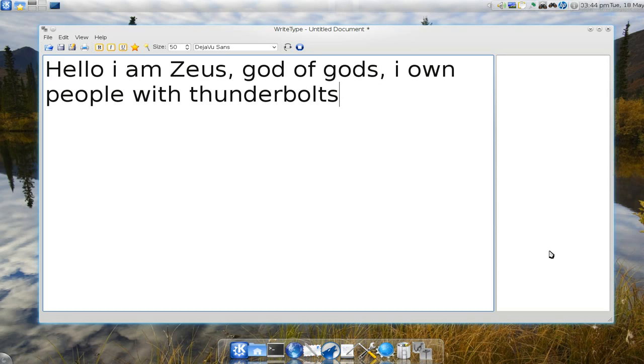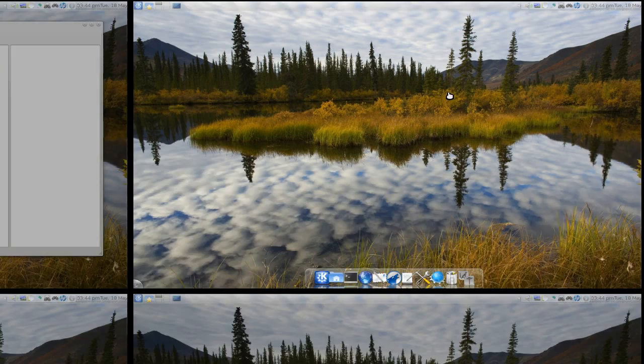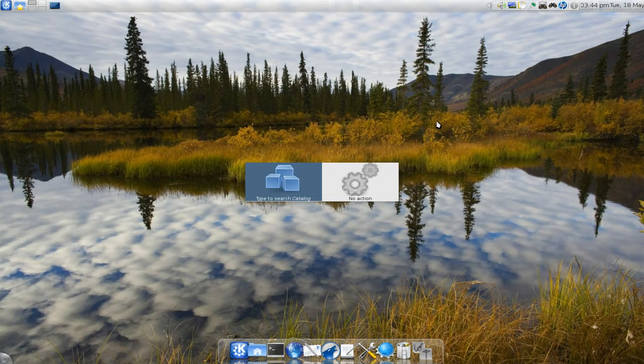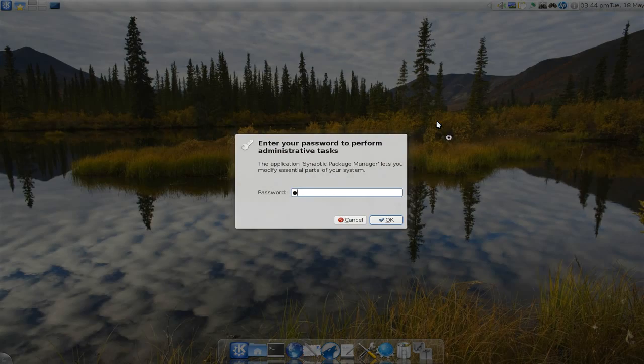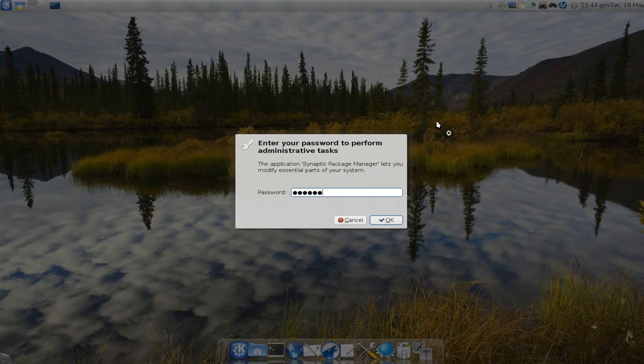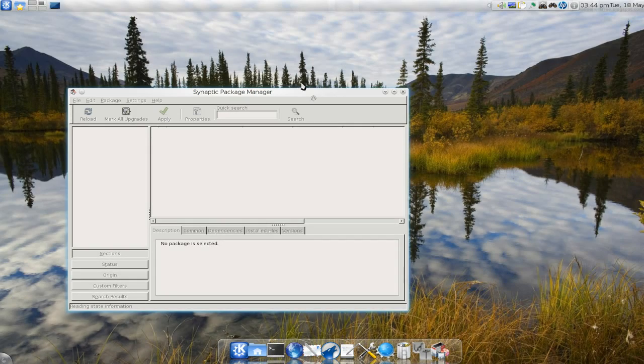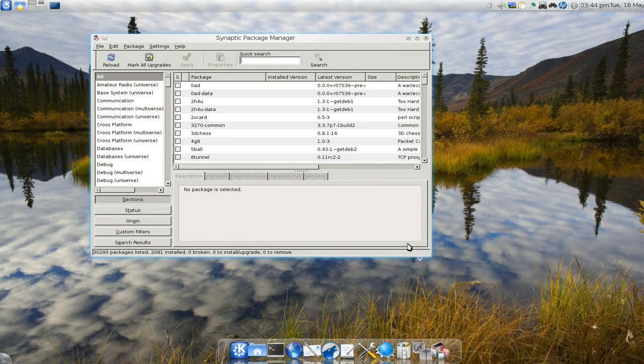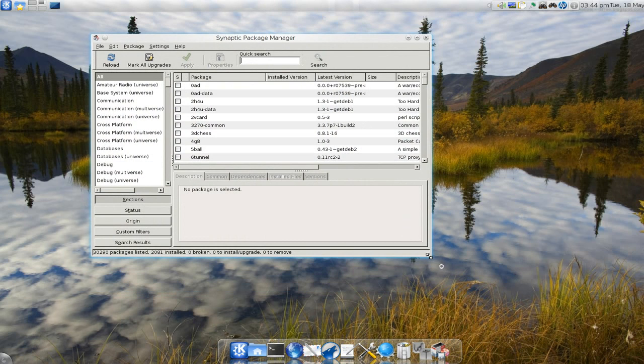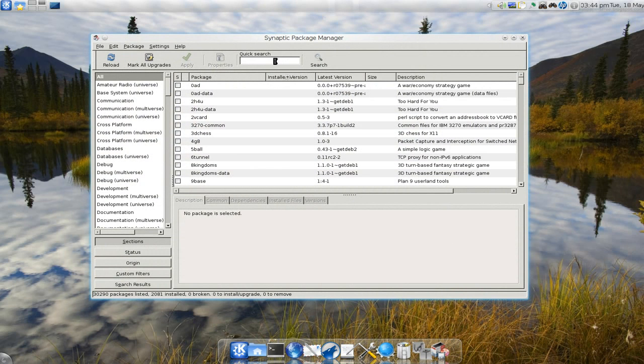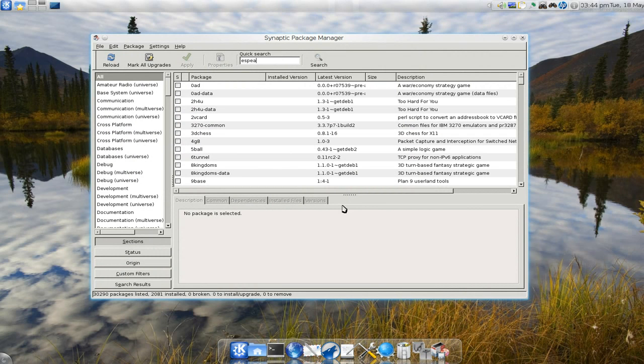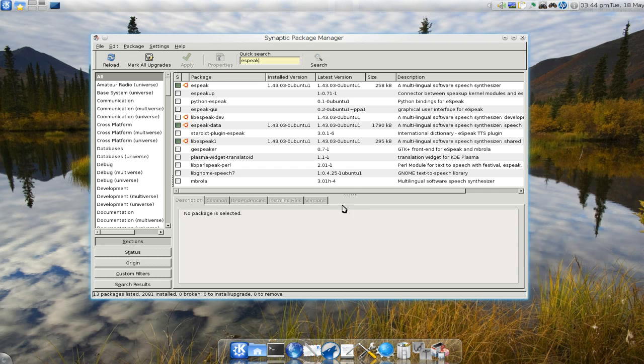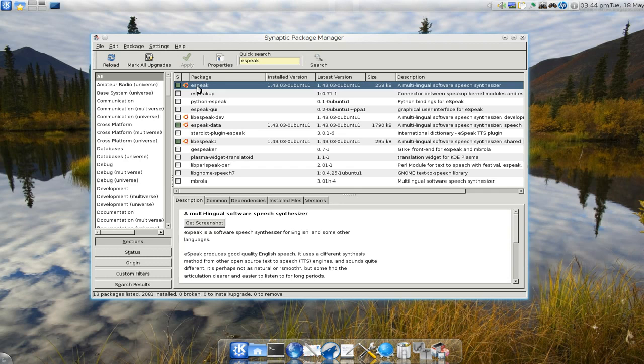And to install that, let me show you here. Because you have different engines and I don't think they're installed by default. So you have to actually go into either your K package, but I like using synaptic. So if you're using eSpeak, just install the eSpeak right there.